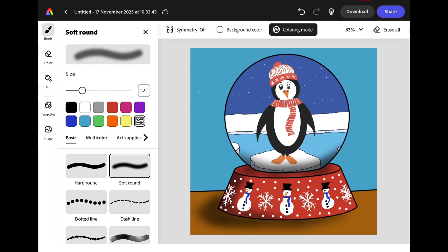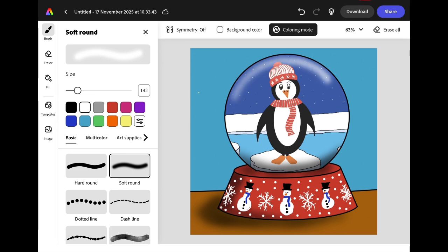We can use the same brush to add some highlights. Change the colour to white, reduce the size and draw an arc across the top of your globe. Draw a thicker arc in the top right corner of your globe and extend it in either direction to make it look like the light is bouncing off a round surface.